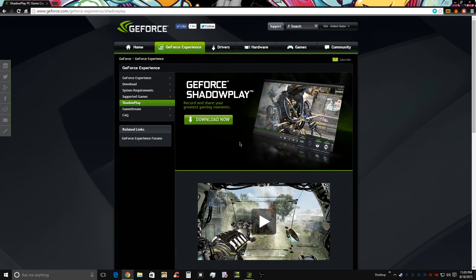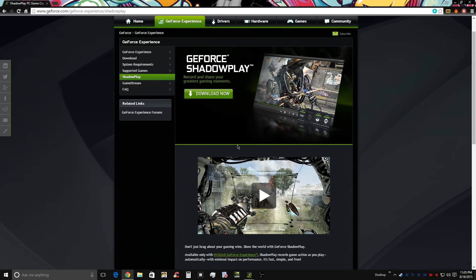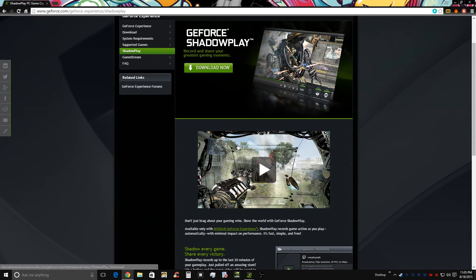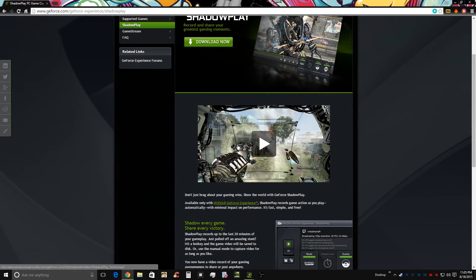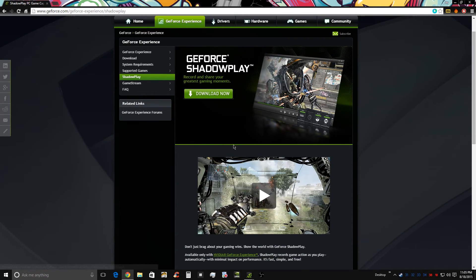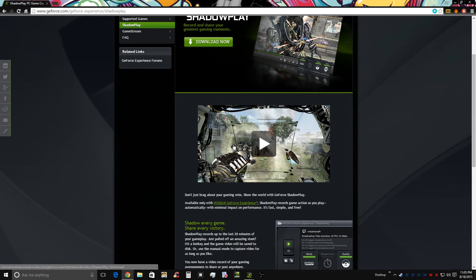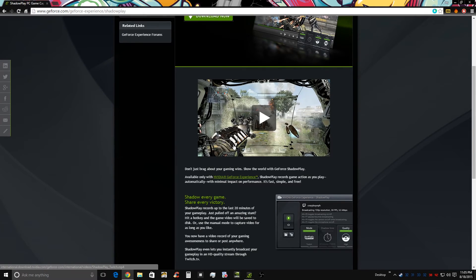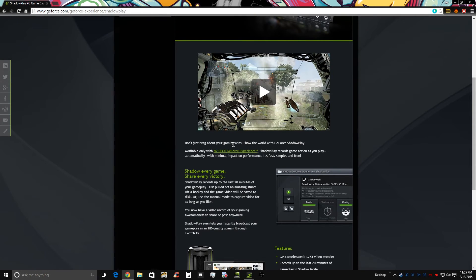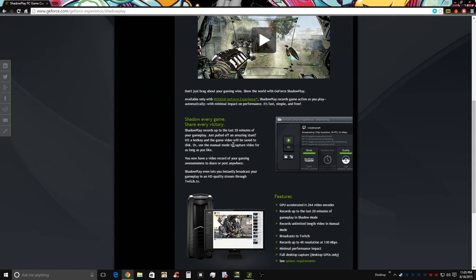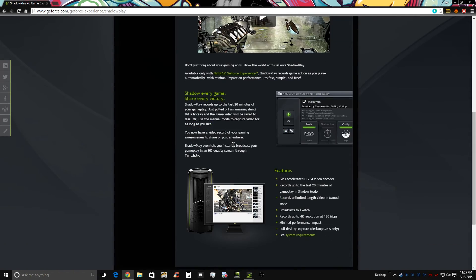Hey guys, what's up? It's the JFTechGuy here. I've got another video for you today on how to stream, broadcast, or record your gameplay videos at 60 frames per second and at 1080p to 4K video. So let's jump right in to the features of this program.